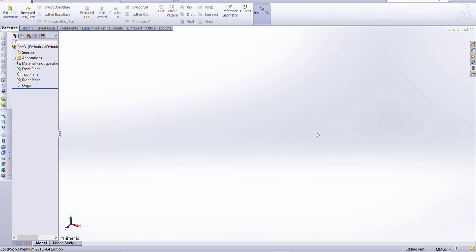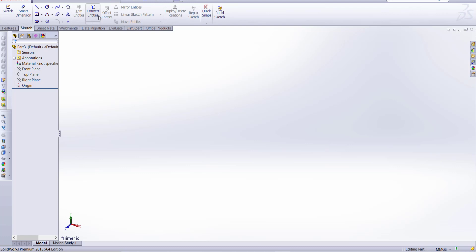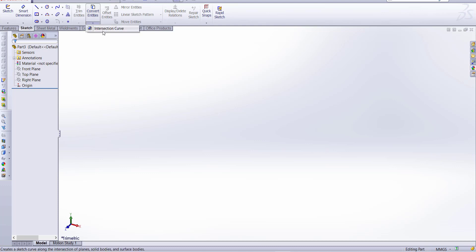Hello friends, welcome to my channel CAD Design Excellence. Today we are going to learn how to use convert entities in SOLIDWORKS and what the benefit of using convert entities and intersection curve.